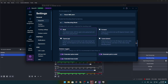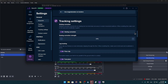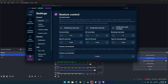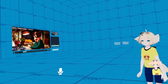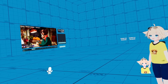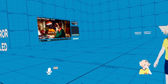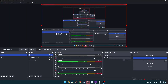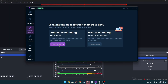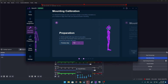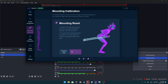Next, do the mounting calibration. Go to Automatic Mounting — I have my trackers on — do a full reset, stand straight, then click Reset Mounting and hold this pose for three seconds.